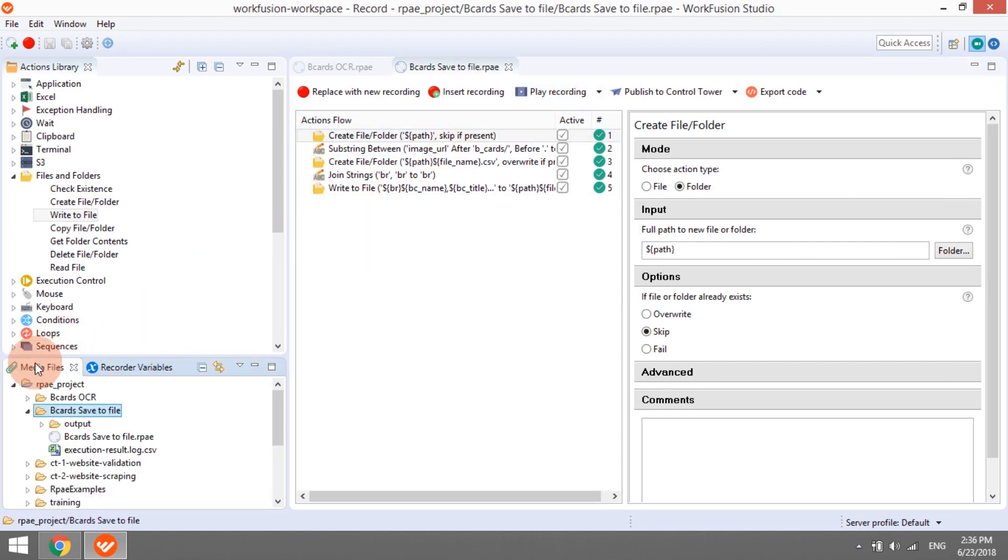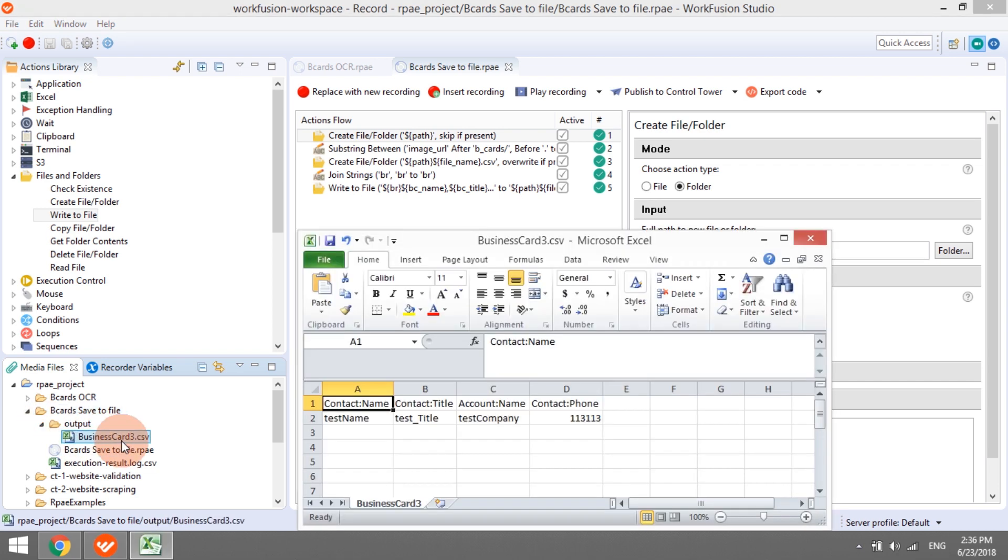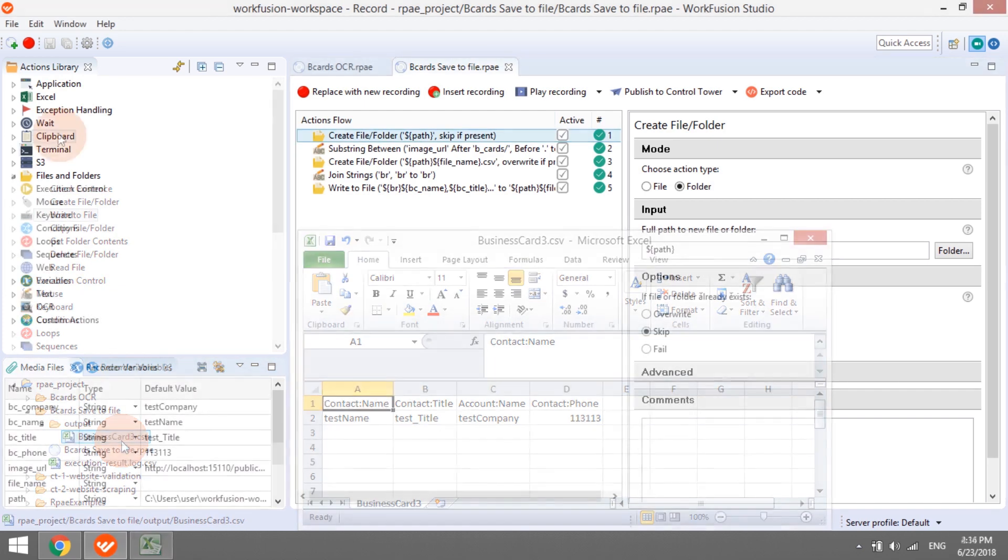If all was done right, inside the project folder, we will see a newly created output folder containing a CSV file with the same name as the processed business card. We can open the file in Notepad or Microsoft Excel. As expected, there are two rows, header and data.